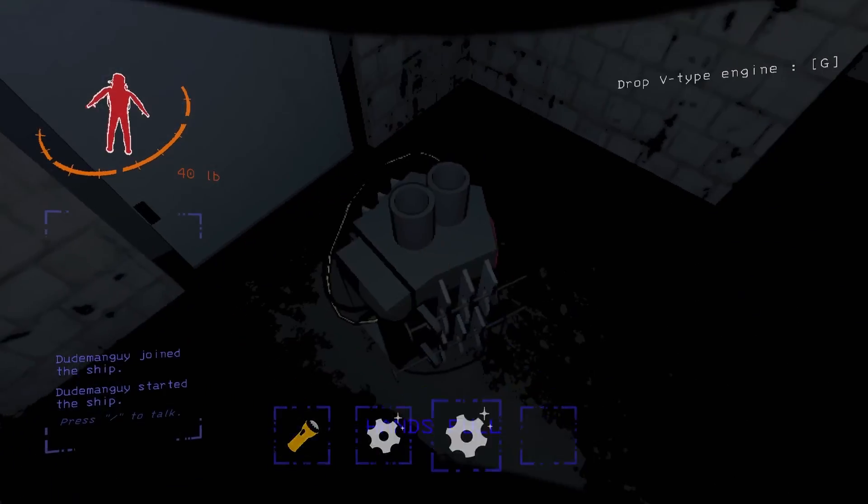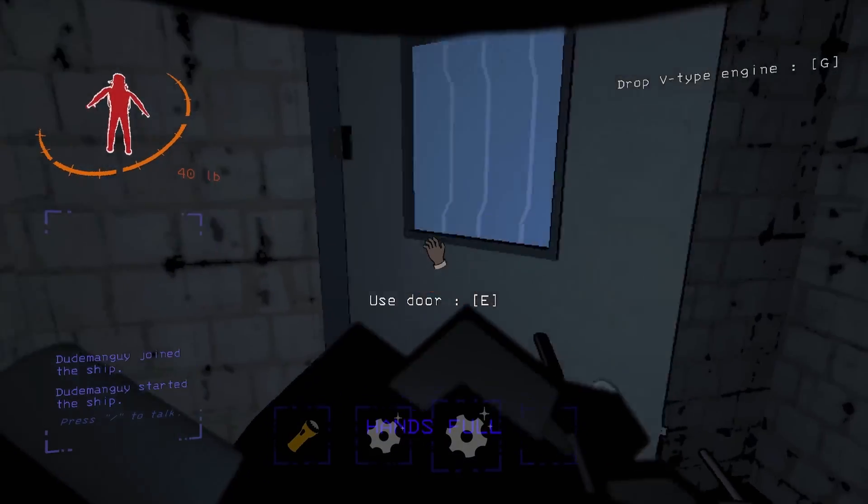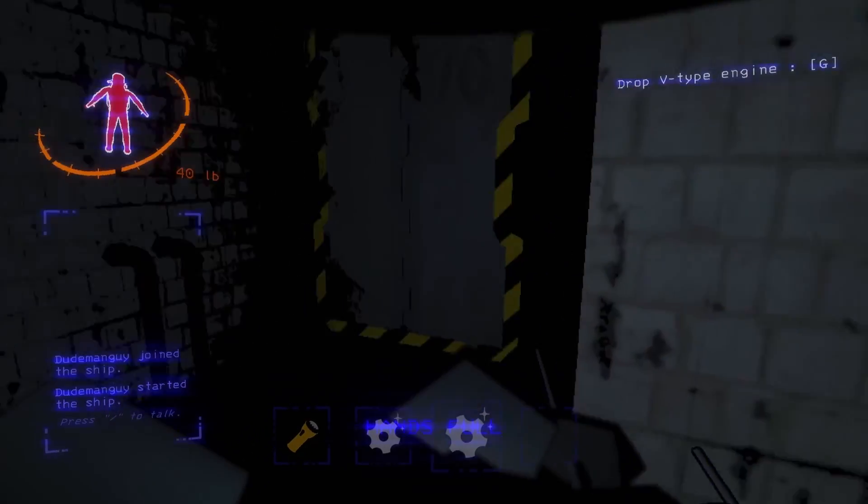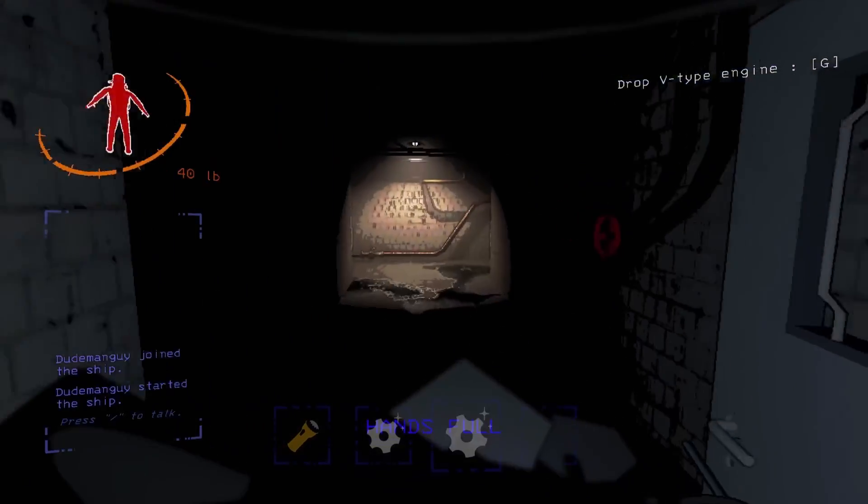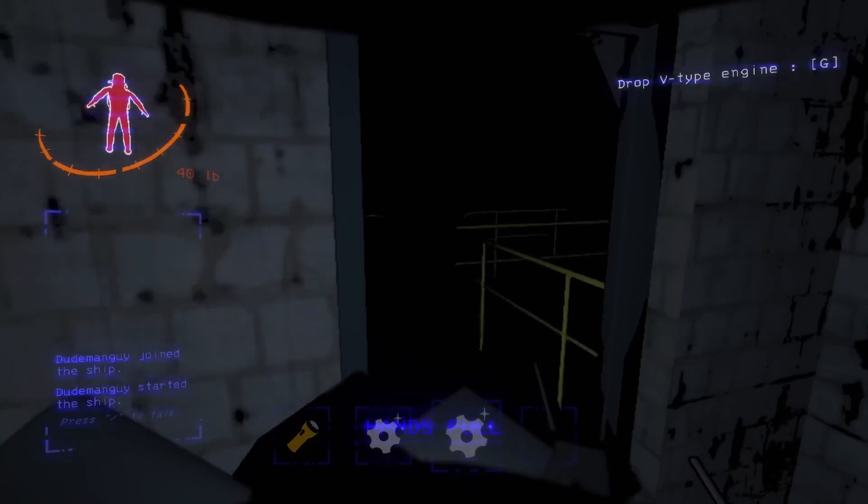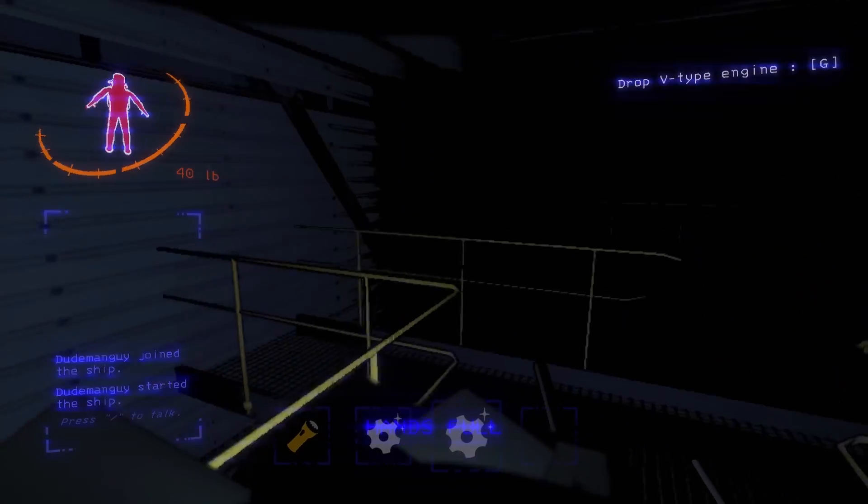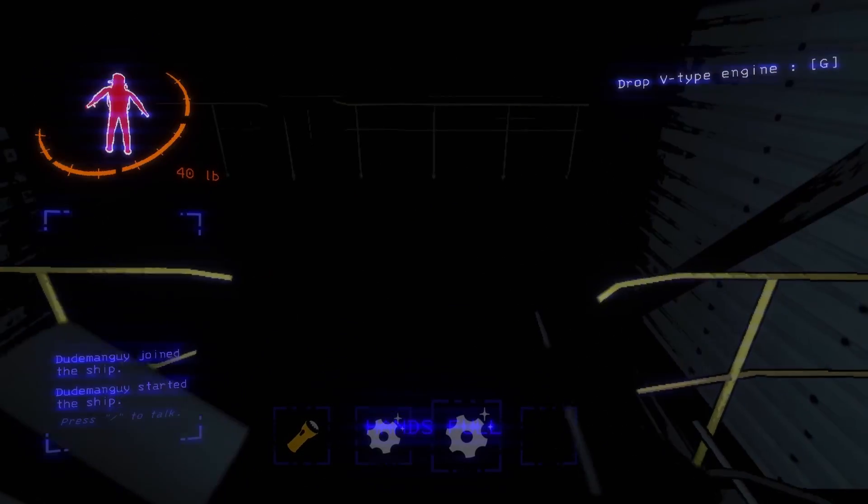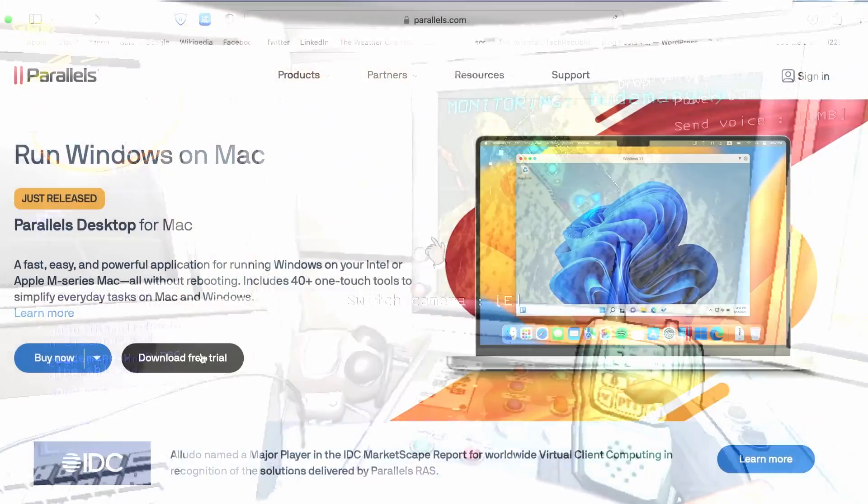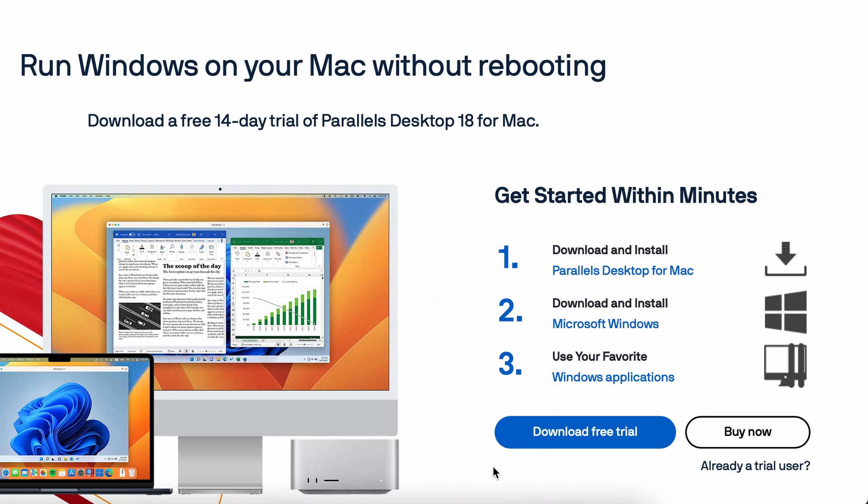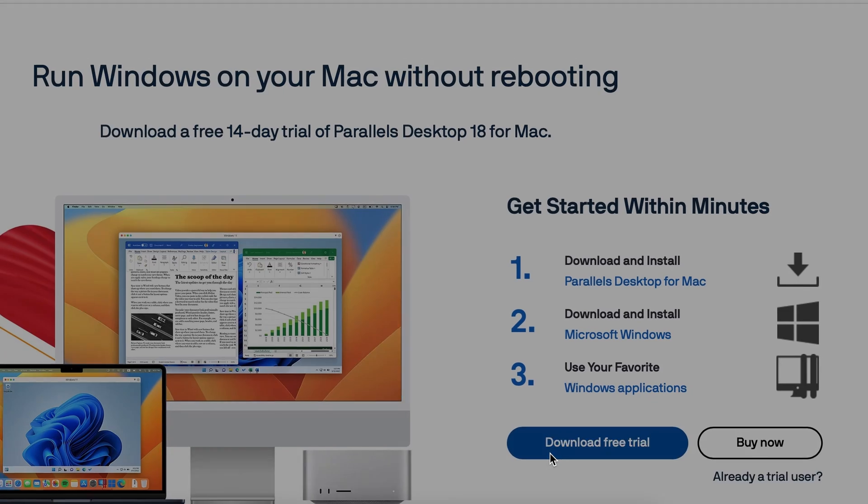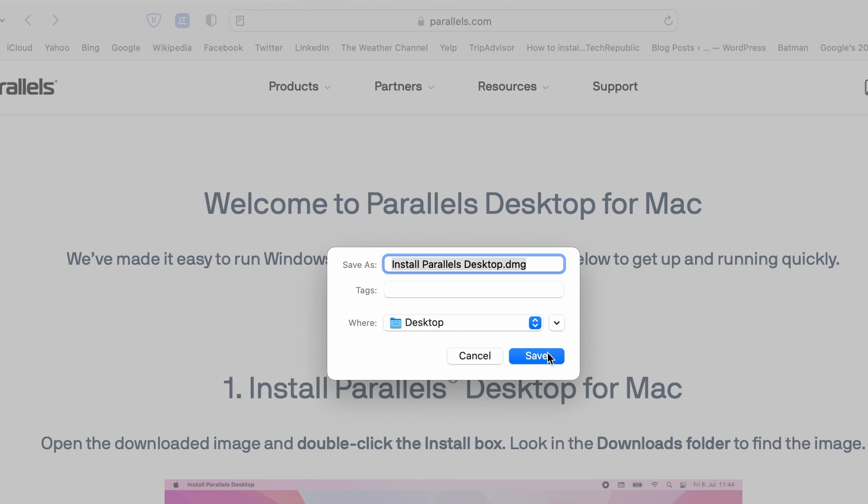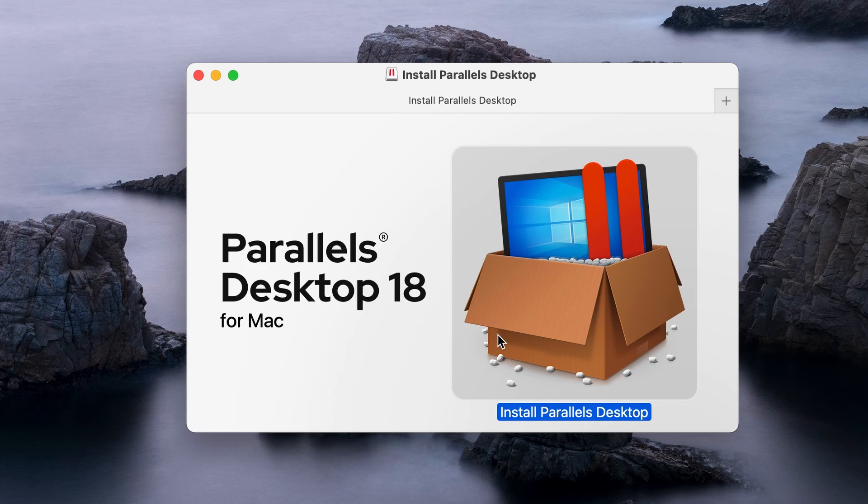For this reason, we recommend Parallels only to users who have a powerful M1 or M2 Mac, as those are the only machines on which you can get decent gameplay performance with Parallels. To set up Parallels Virtual Machine, start by clicking the Parallels link in the description and downloading the app.